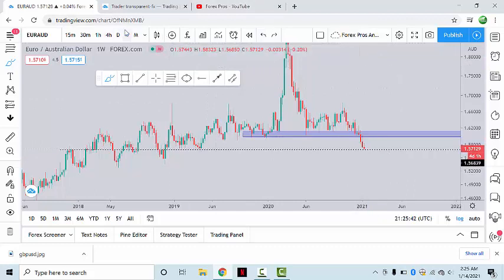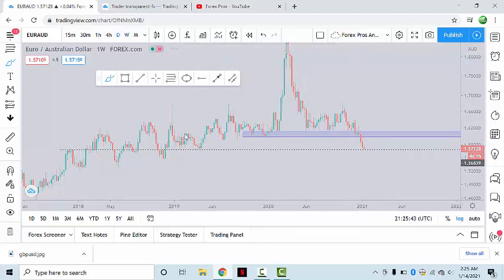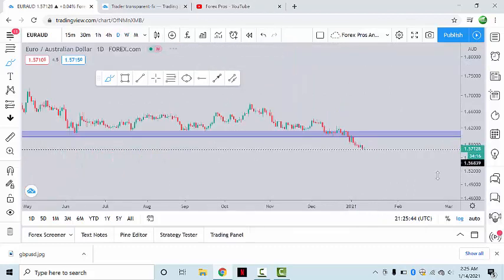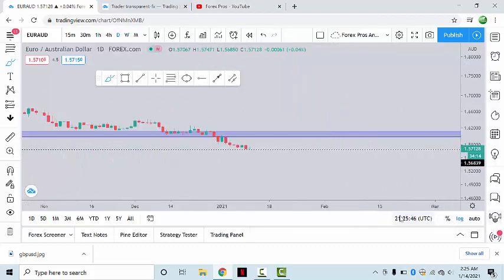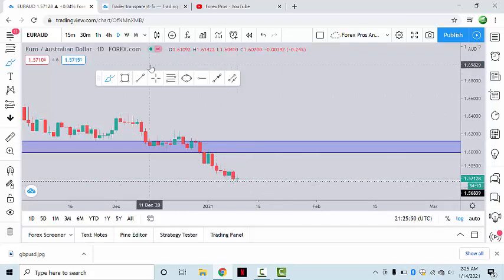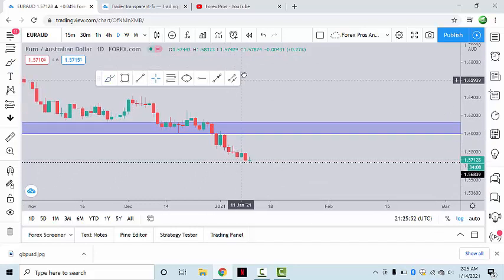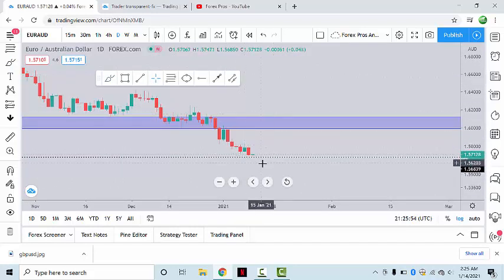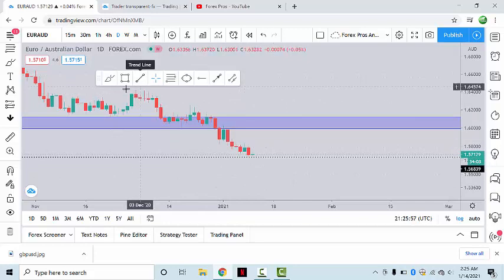Moving down to the daily chart, we can see that the daily candle has closed in a very strange way without showing any kind of bullish pressure. But still, there are two types of trading opportunities which we can find.